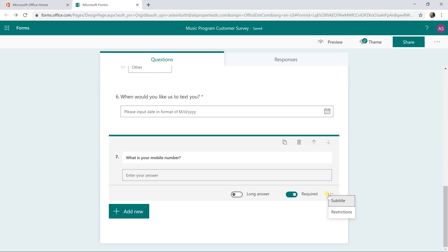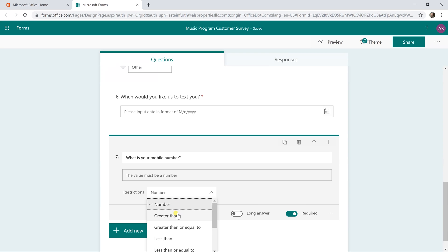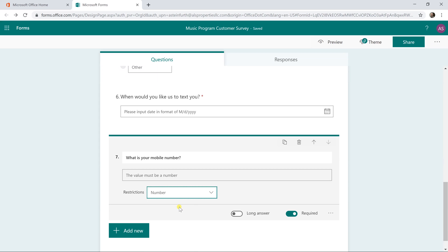So we're going to left click on these three dots, put in a restriction. And really what we can just do is say, it should be a number. We get a little bit more advanced, say it must be greater than and then put some multi digit number in there to make sure they don't just type in 23. But we'll just leave it as number for now.